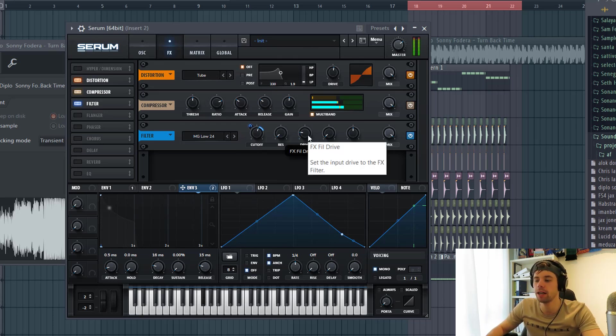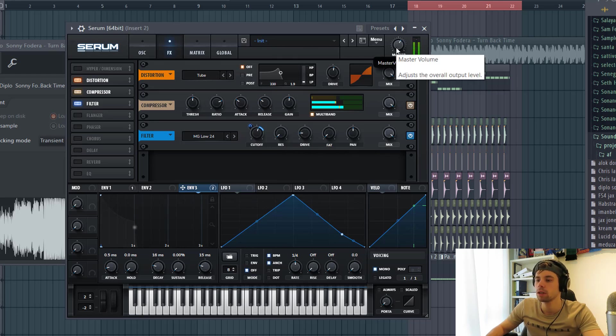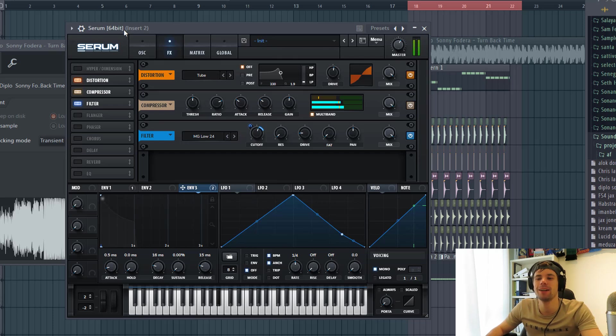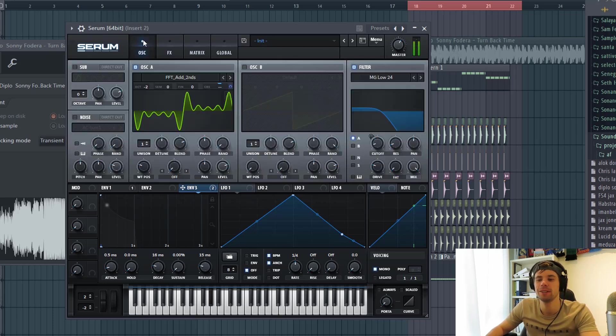We're gonna add a bit of drive. Turn on the monster. And that's it for the bass sound. It sounds like this.